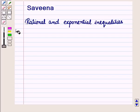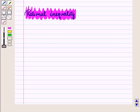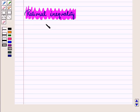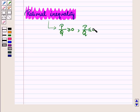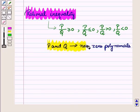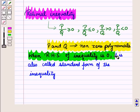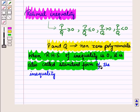Hello and welcome to the session. In this session we will discuss Rational and Exponential Inequalities. First of all let us discuss Rational Inequality. Rational Inequality is of the type P upon Q is greater than or equal to 0, P upon Q is less than or equal to 0, P upon Q is greater than 0, and P upon Q is less than 0, where P and Q are non-zero polynomials. When the right-hand side of the inequality is 0, it is also called the standard form of the inequality.